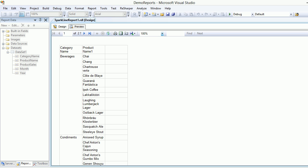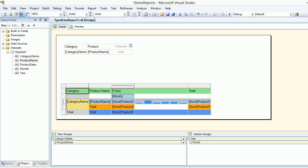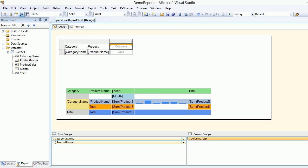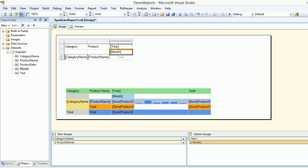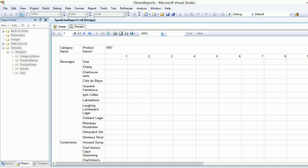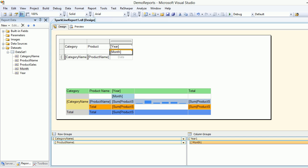Next we configure the columns. We want to see first by year — I've kept the situation simple. Then drag the month from here onto the column groups. Let's preview again — the rows and columns are set, but now we need to fill in the values.